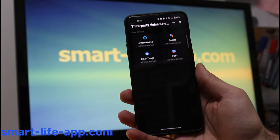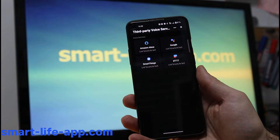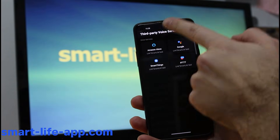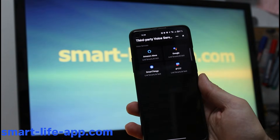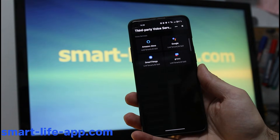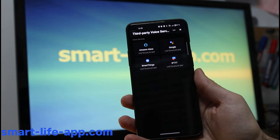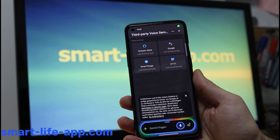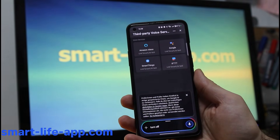Hack number five: use voice control. You can add third-party voice services like Google in order to control your devices. Hey Google, turn off my office ceiling.